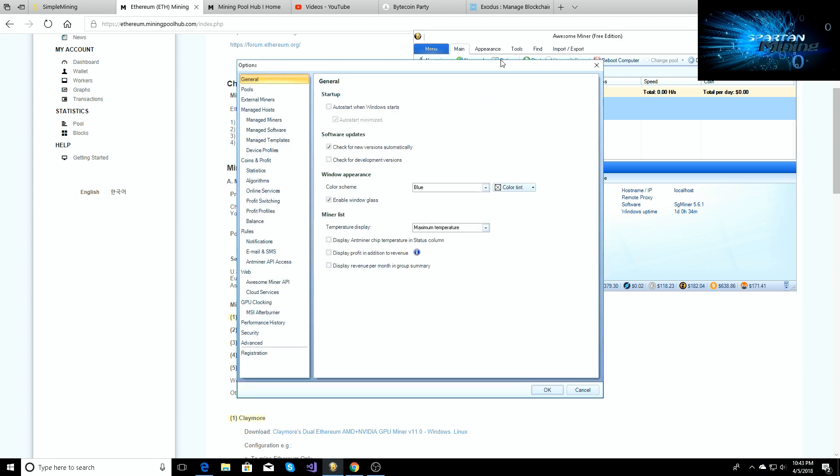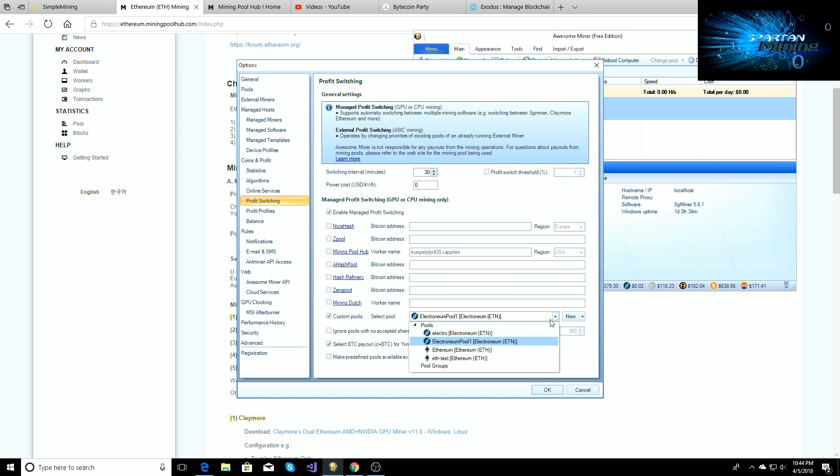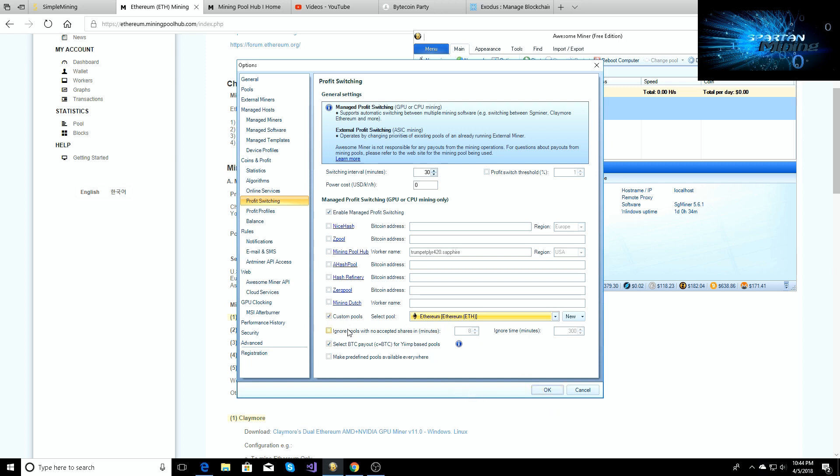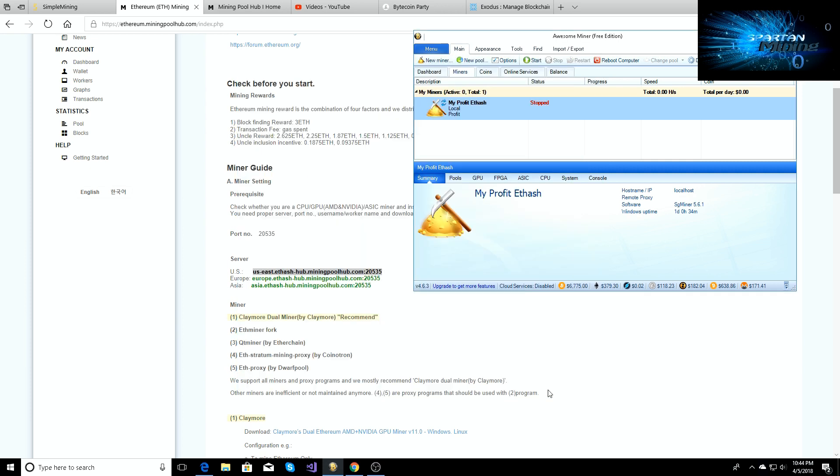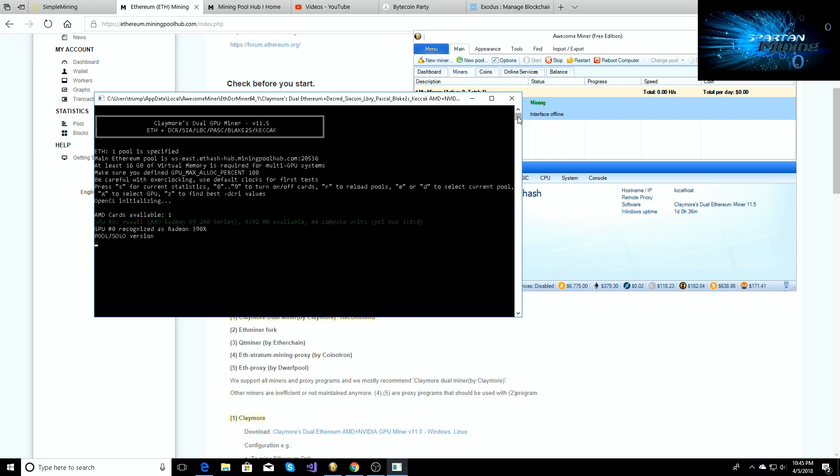So now the next thing you're going to do is go back to options. If you set it up on a profit switcher, you're going to go down to profit switching, you're going to make sure everything's turned off if you just want to mine straight to that pool that you just set up. So we're going to go and click on our pool and we're going to have it set to the Ethereum pool that we just set up, our custom pool, right? And then we're set there, we're going to hit OK. Then you'll come back here and you're going to click start, and it will just start right up and start mining right away.